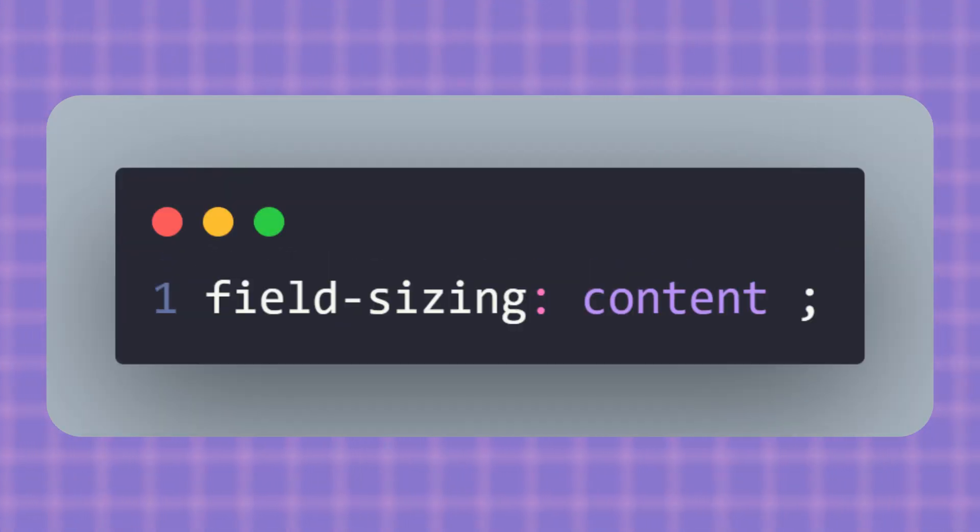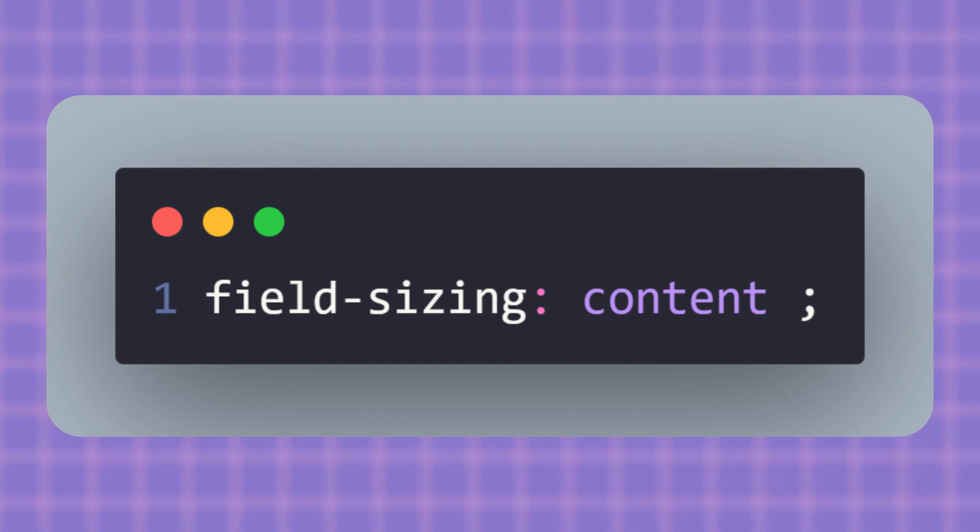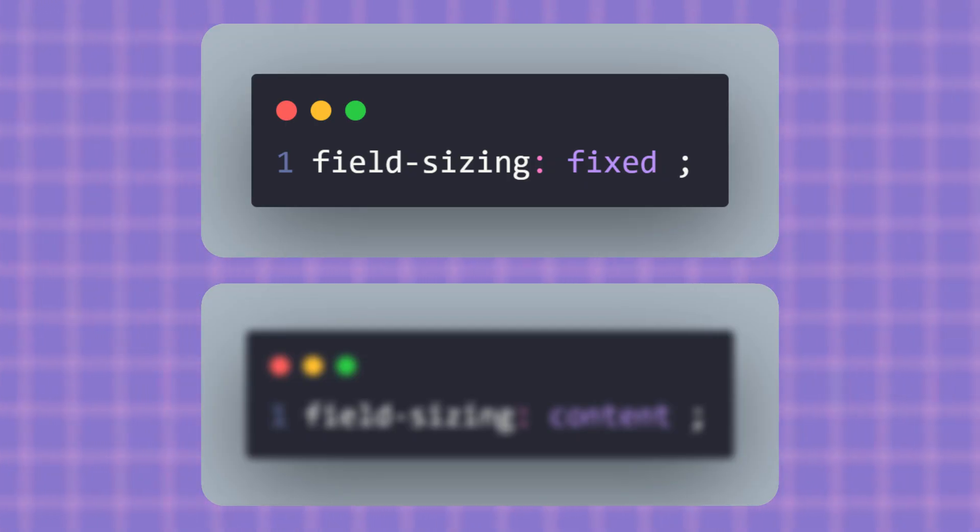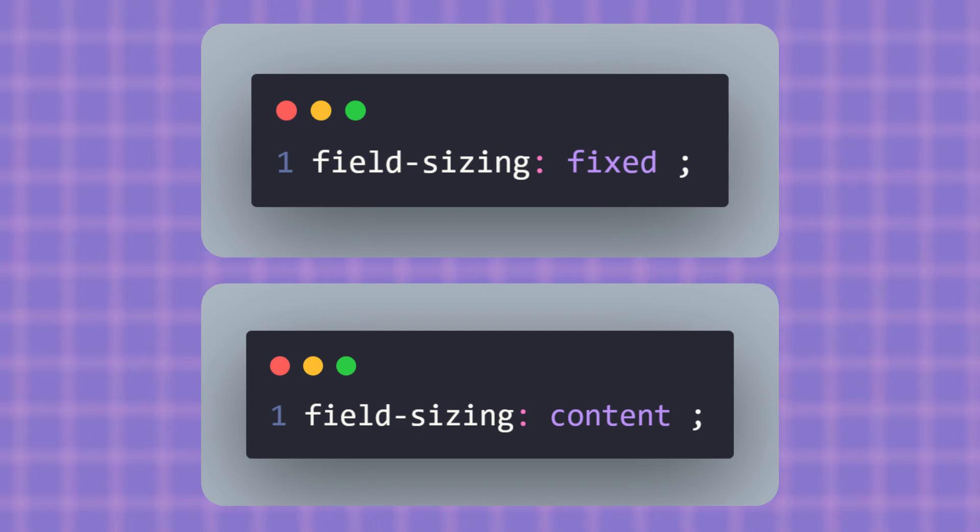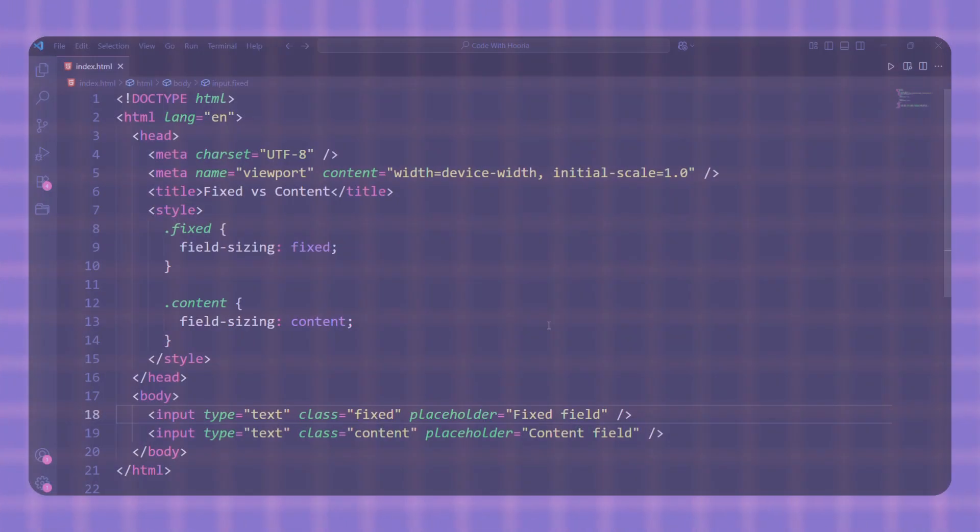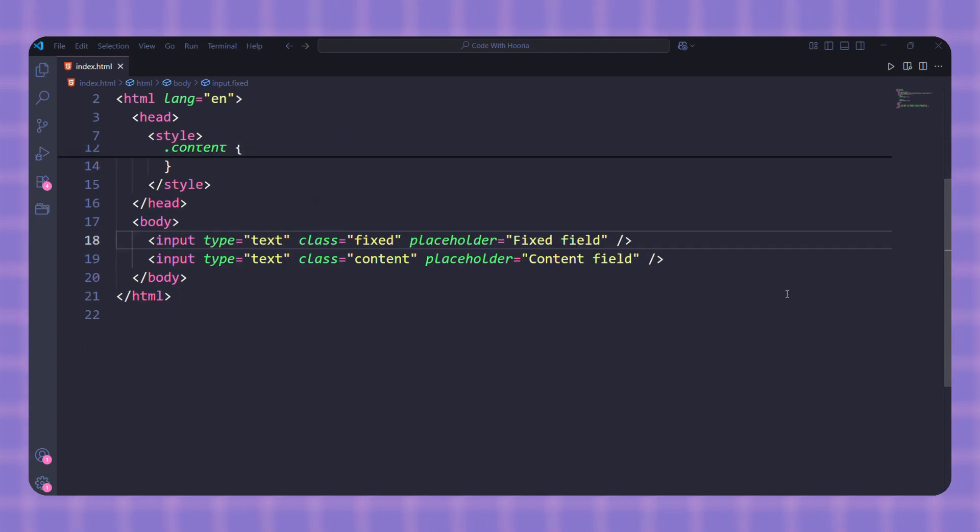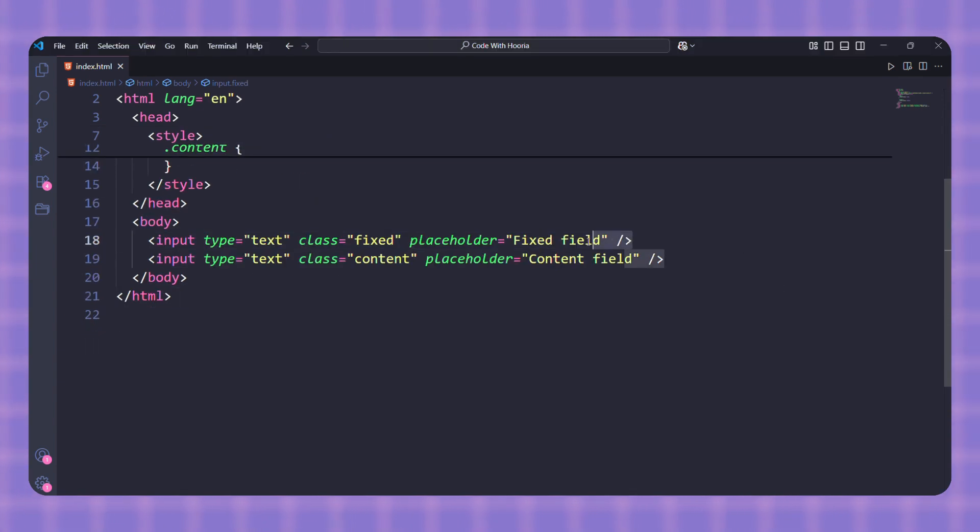The field will actually resize itself based on what you type, growing or shrinking to perfectly fit the text inside. So in short: fixed equals normal behavior, no resizing. Content equals auto-resizing field purely with CSS. So let's compare both values with a quick example.